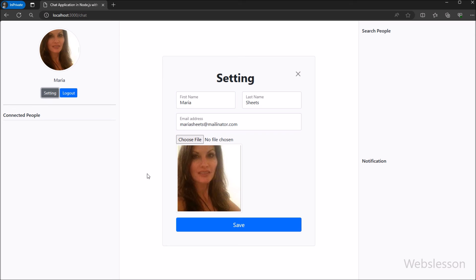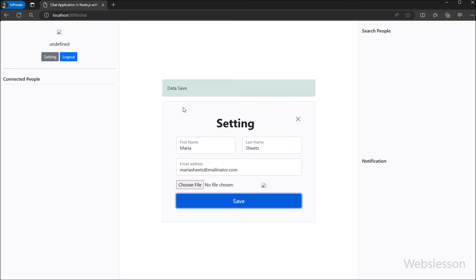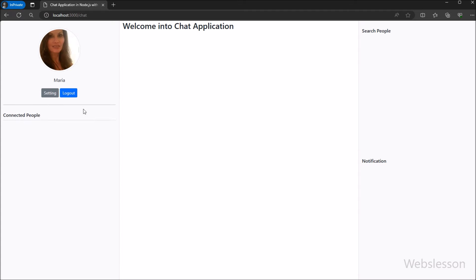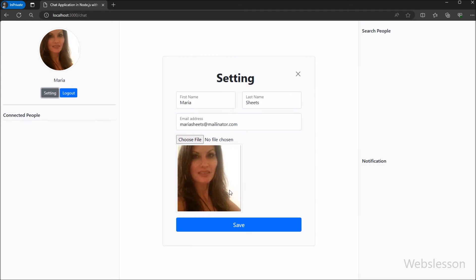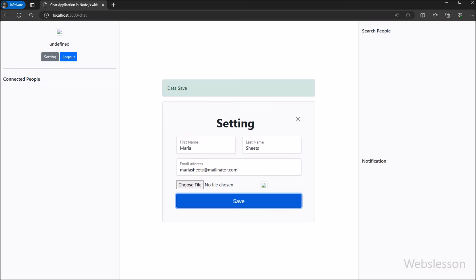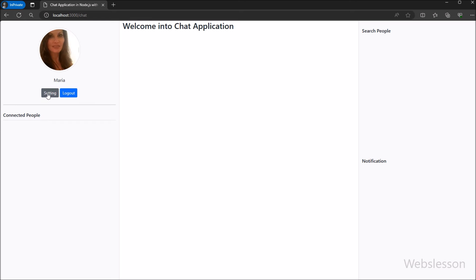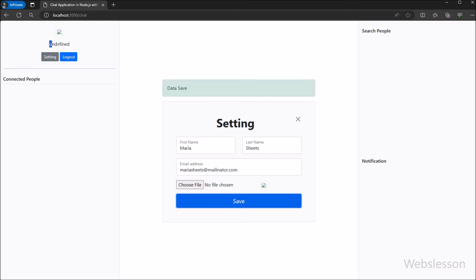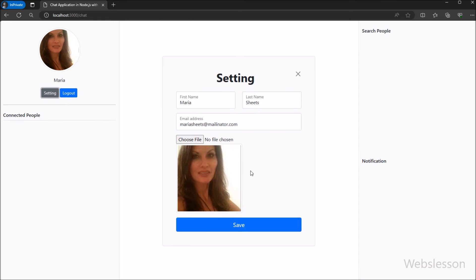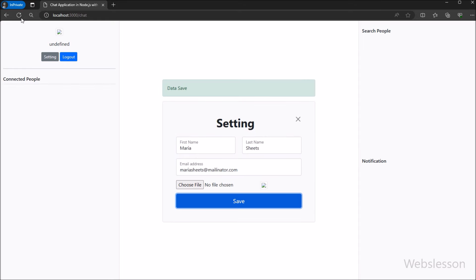Now we want to check that form submission is working or not, so we have directly clicked on the Submit button. After clicking the Submit button, we can see that if there is any validation error, it will display the validation error. So in this part, we have seen how to submit user profile form data by using vanilla JavaScript. In the next part, we will learn how to update user profile data in the MongoDB server. We will meet in the next part — thank you.